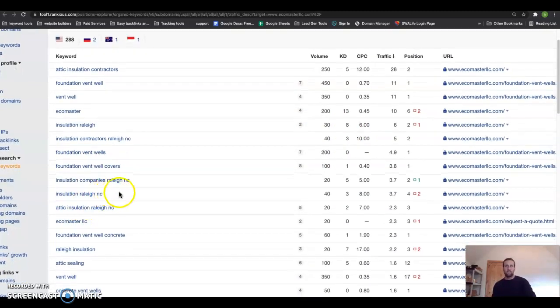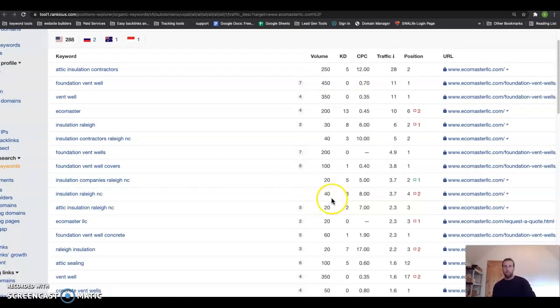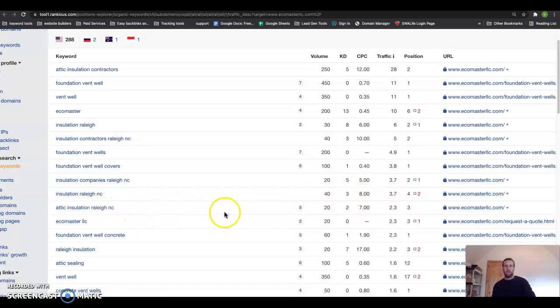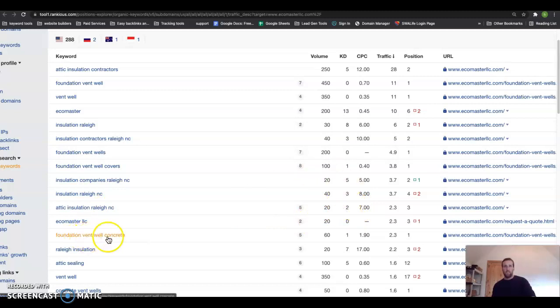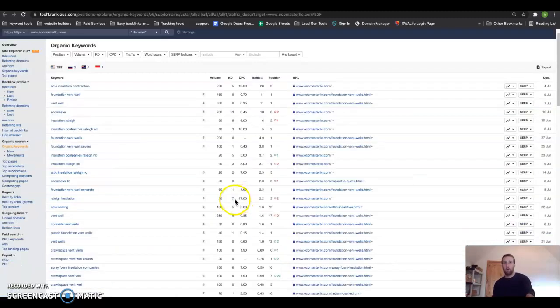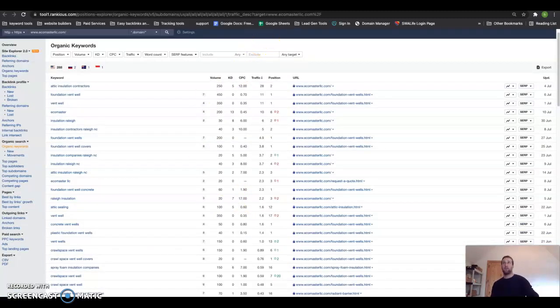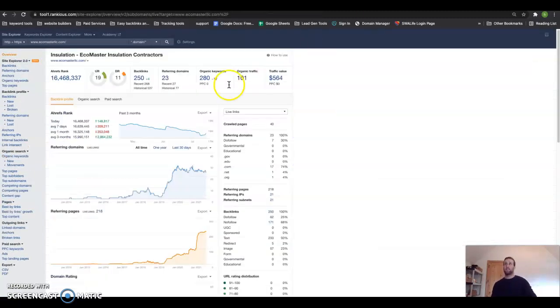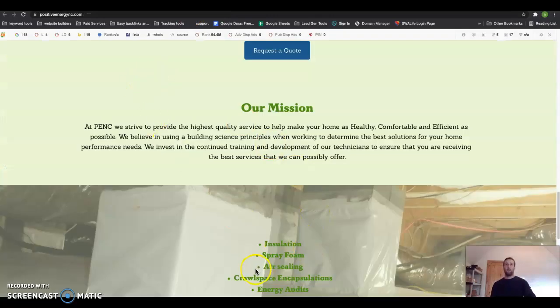easy to rank for. Attic insulation in Raleigh—20 people search for a month and super easy to rank for. So you can see there's definitely a ton of search volume around here that we can target that would allow you to start taking some of the traffic away from this guy and bring it over to your website. So